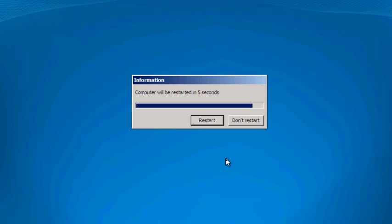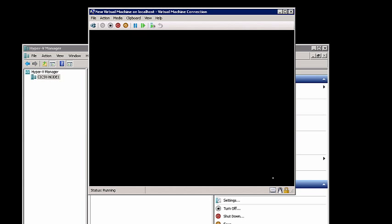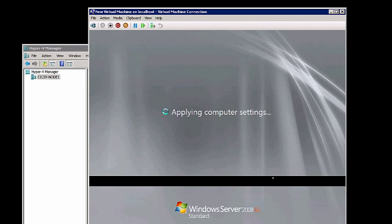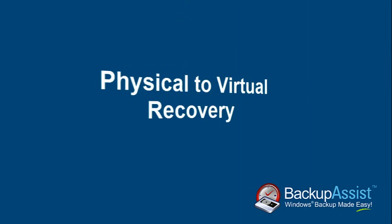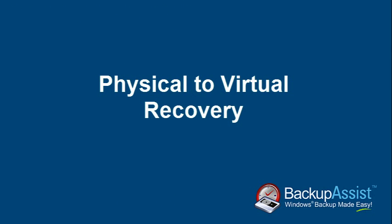Once your recovery is complete, the system should reboot and then boot directly into Windows. You now have your system virtualized — it's that simple. I hope you've enjoyed this lesson on physical to virtual recovery.